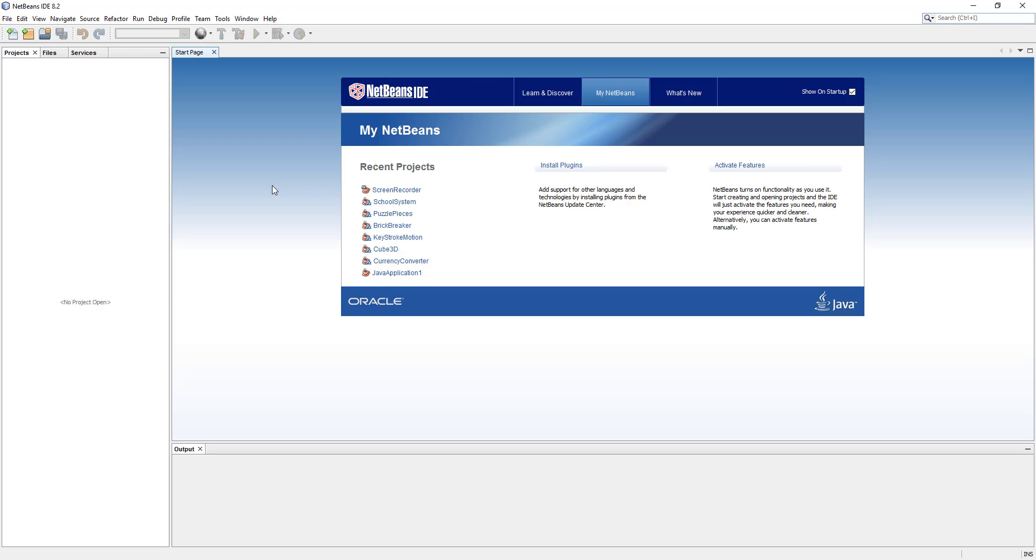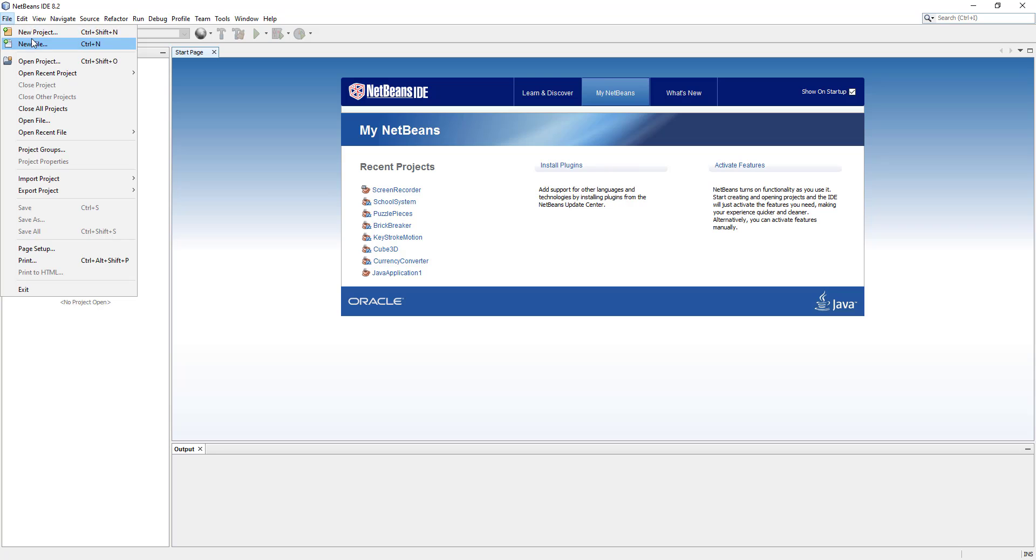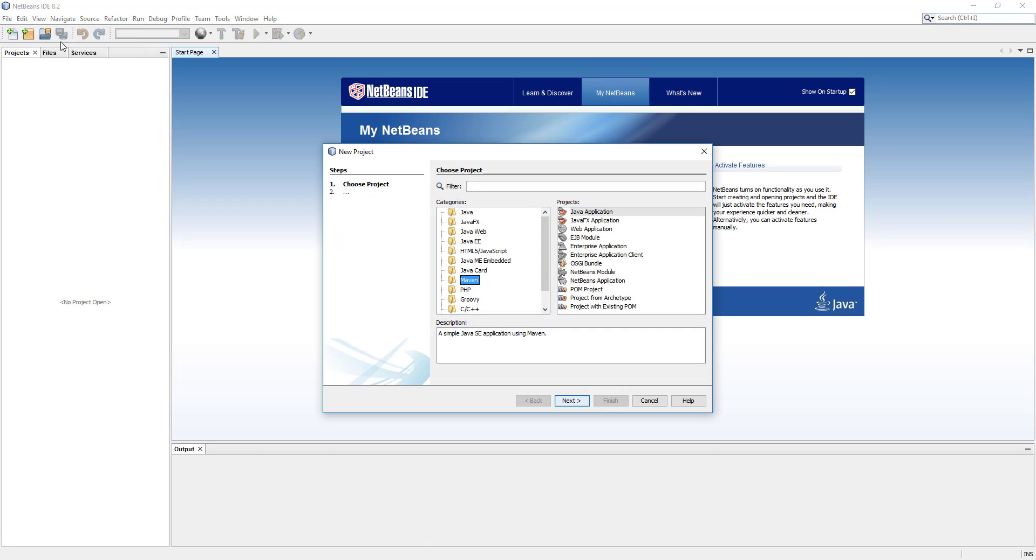Welcome back everybody, this is a ways back with the next video of Maven essential training series. In this video I'm going to show you how to create a Maven project. It's going to be very quick and short video, so let's create a new project. We're going to go to file menu, click on new project.